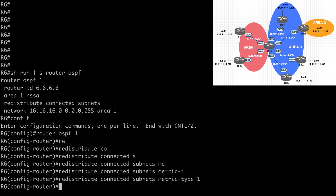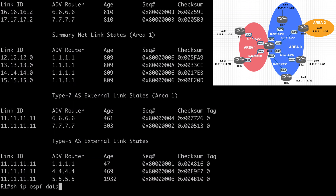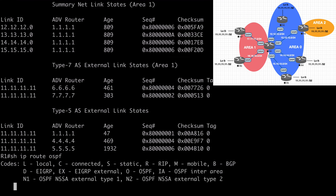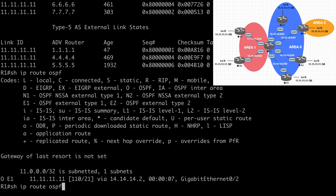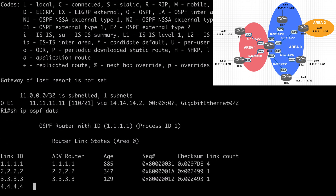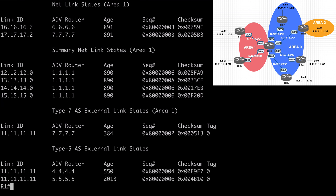Let's go to R6 and shut down the loopback interface. Back on R1, let's say show IP route OSPF. Now we are down to our E1 route type — OSPF external type 1 — going over R4 at 14.14.14.2. If we say show IP OSPF database, we'll see this prefix as both a type 5 and a type 7. R4 is an E1 route, which is preferred over the E2 from R5 and also over the N2 type from R7.